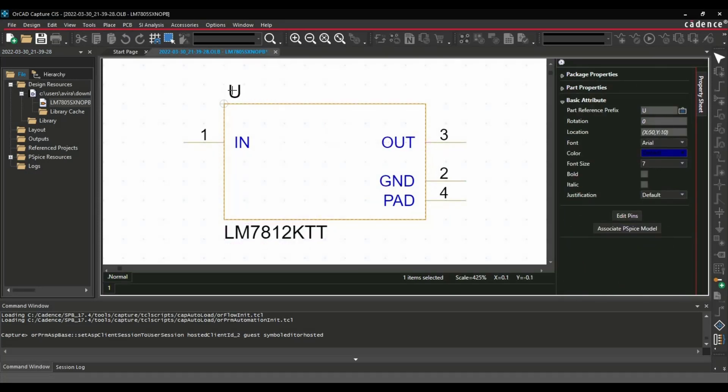This is how you can edit it. And if you are maintaining a center library, you can copy this complete symbol and paste it there.